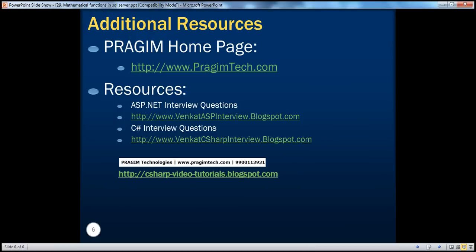On this slide, you can find resources for ASP.NET and C-sharp interview questions. That's it for today. Thank you for listening. Have a great day.